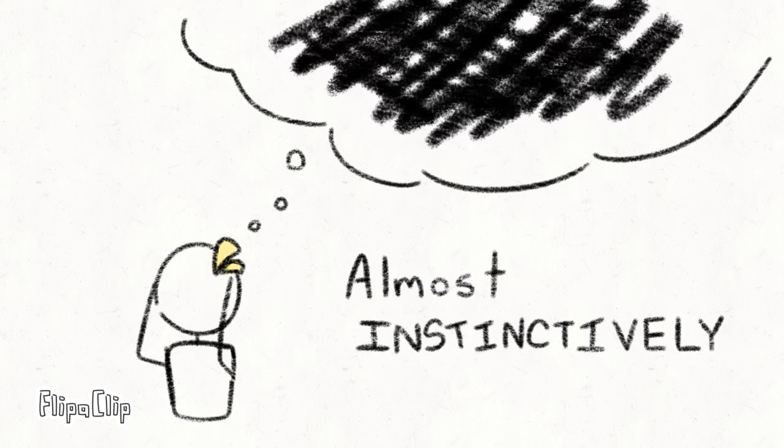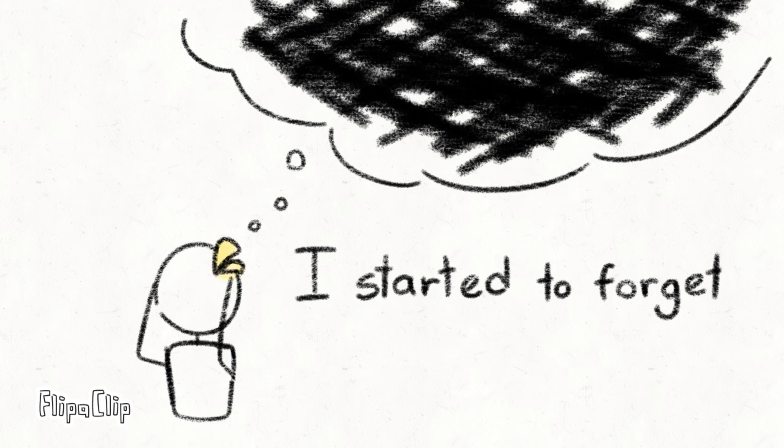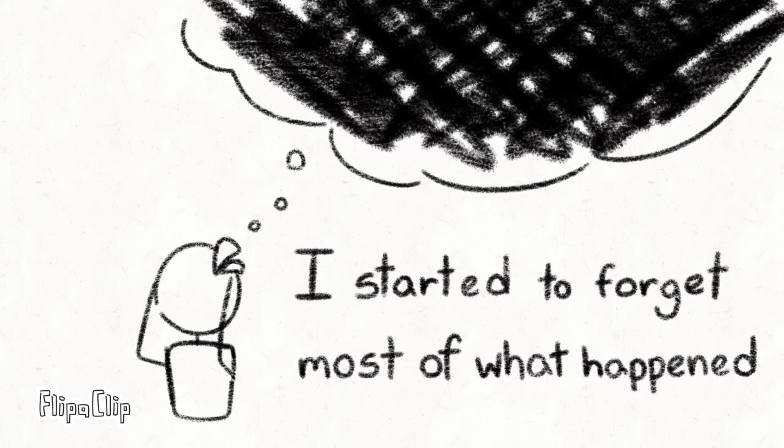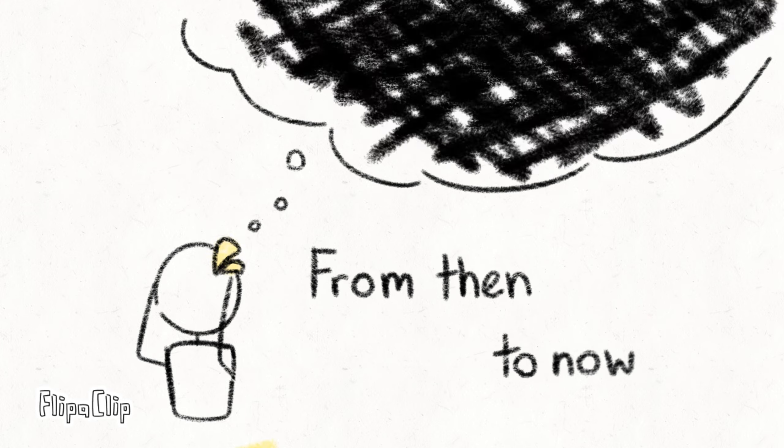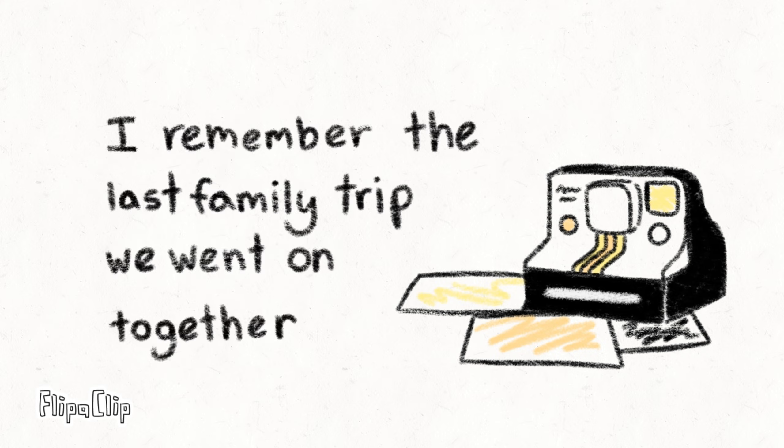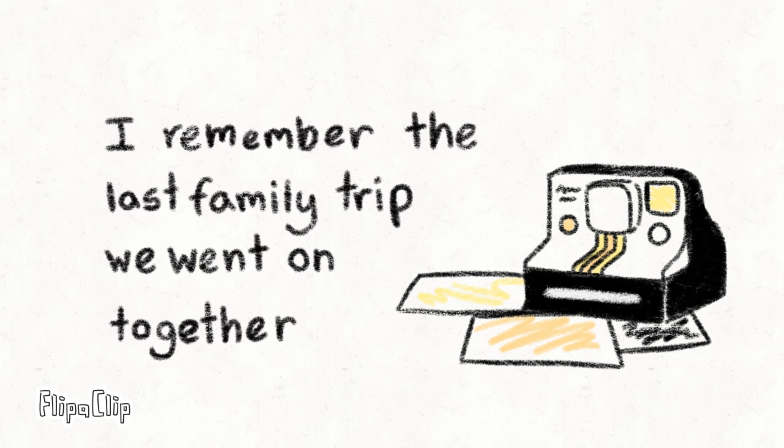Almost instinctively, I started to forget most of what happened from then to now. Still, I remember the last family trip we went on together, doing something that we loved.